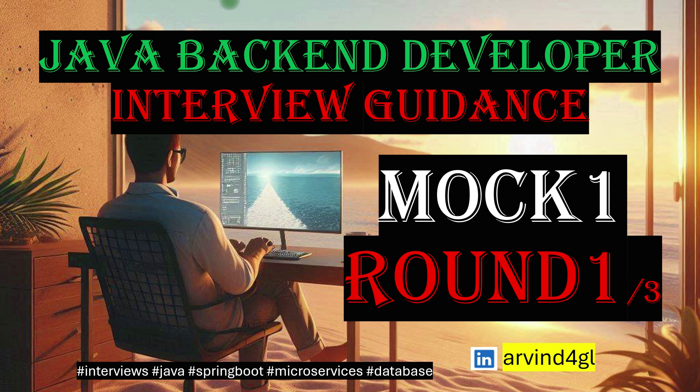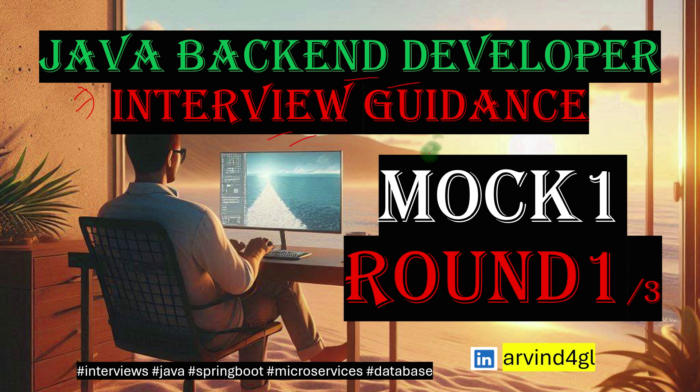Hey everyone, welcome to the channel Code Farm. Today we are going to start a brand new series about Java backend developer interview guidance. I have prepared a set of questions. I have more than a decade of experience in the industry. I have taken a lot of interviews and appeared in many interviews, so I wanted to share that experience.